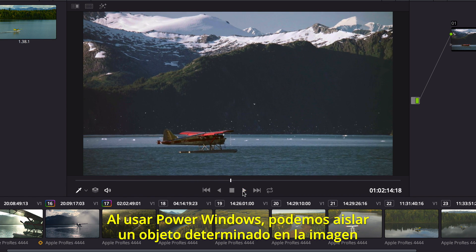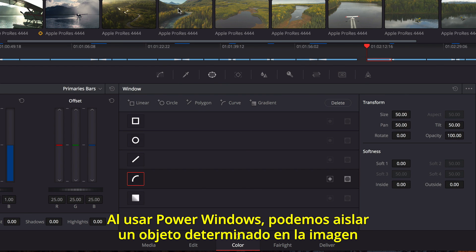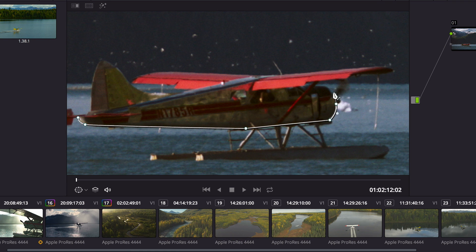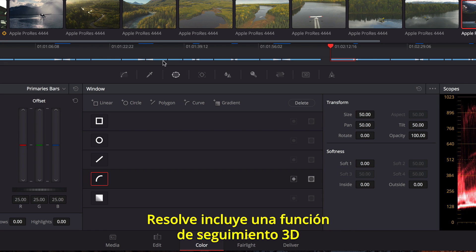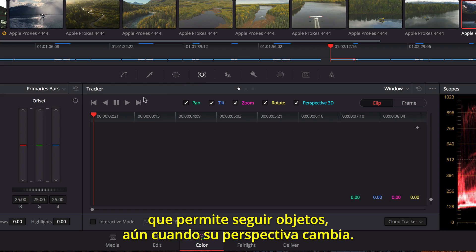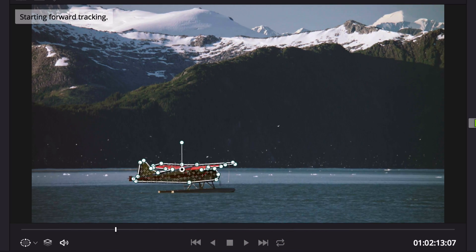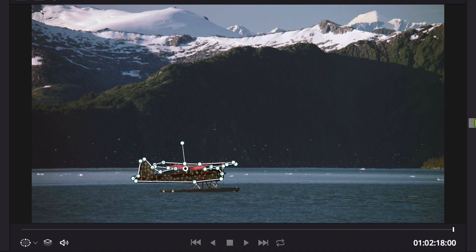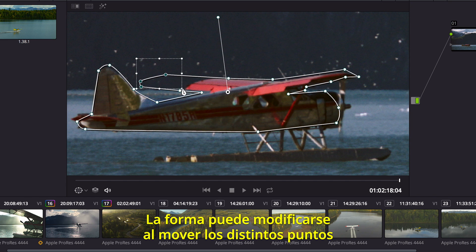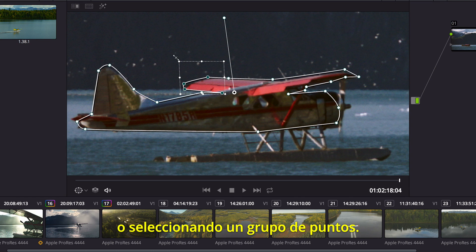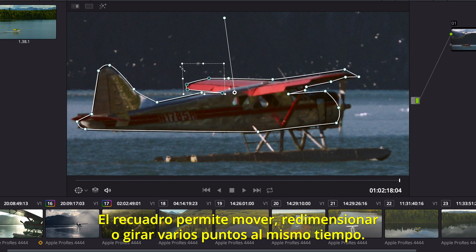Using Power Windows, you can isolate an arbitrary object in the shot by drawing a spline-based shape. Once in place, you can track all the objects' movement over time. Resolve includes a full 3D tracker that can track objects even when their perspective changes. Once the track is complete, you can correct hastily drawn areas of a power window — the rough spline shape can be modified by moving a single control point, or you can select groups of control points. Using the Transform box, you can move, scale, or rotate multiple points at once.